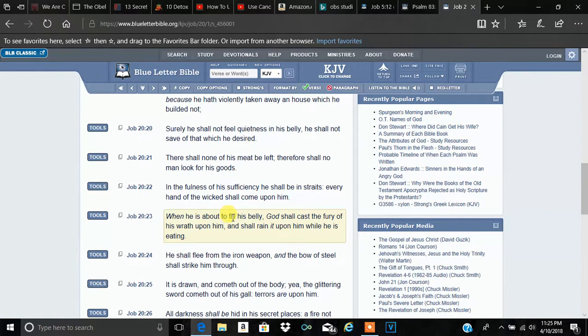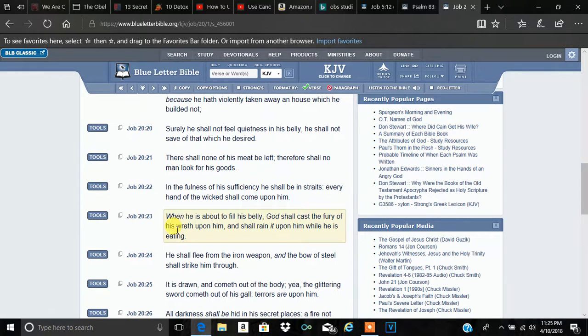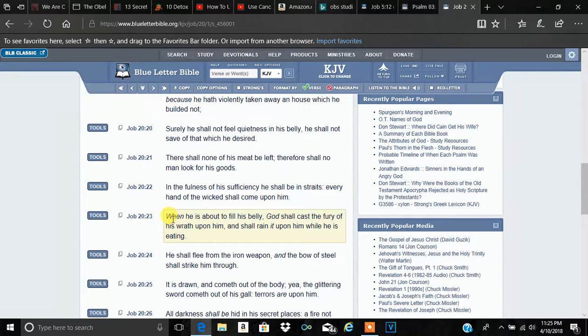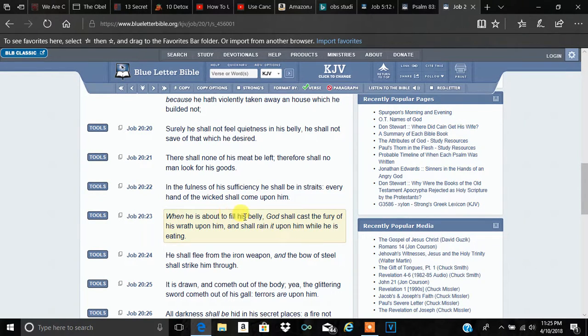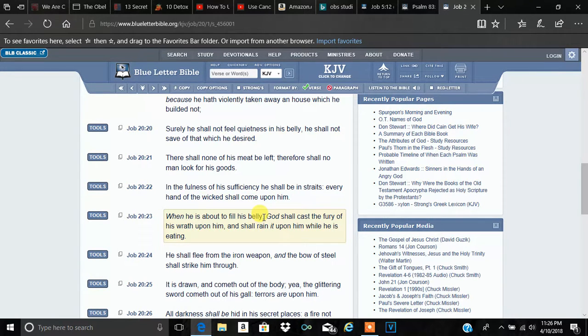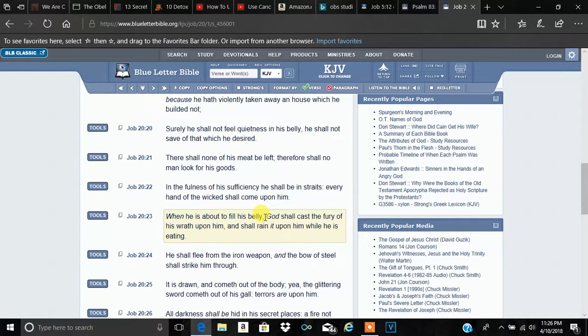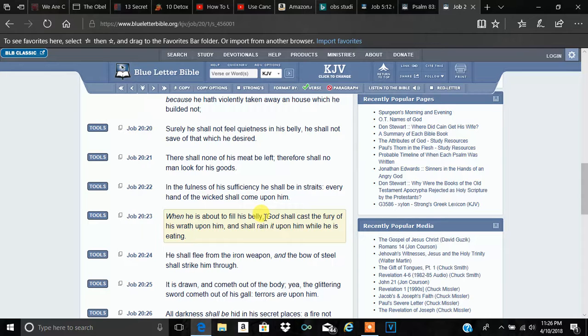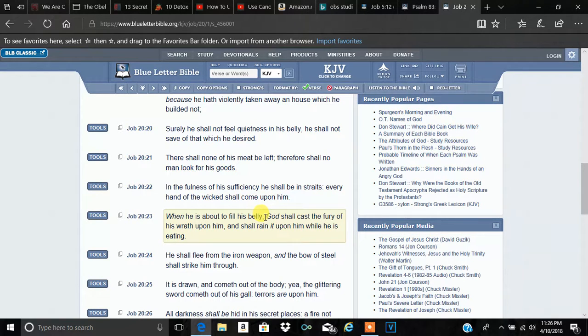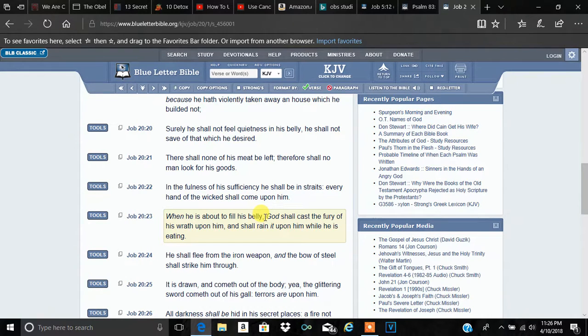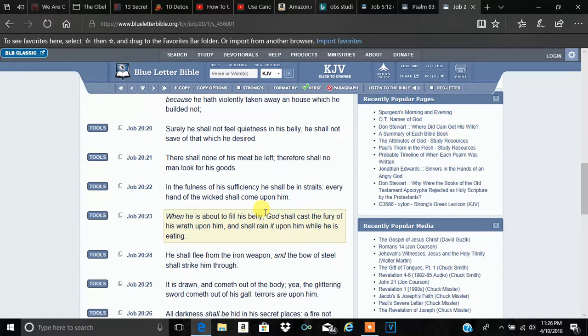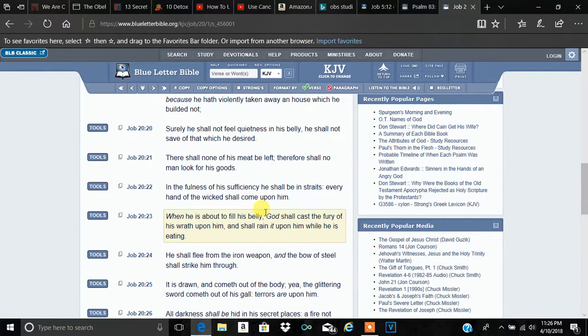Verse 23. When he is about to fill his belly, the Most High shall cast the fury of his wrath upon him and shall reign it upon him while he is eating. When he is about to fill his belly, meaning when the New World Order is fully established. When they start implementing that microchip on the masses, when World War III is in effect. They're going to think that their plan is finally coming into fruition. But, surprise, surprise.